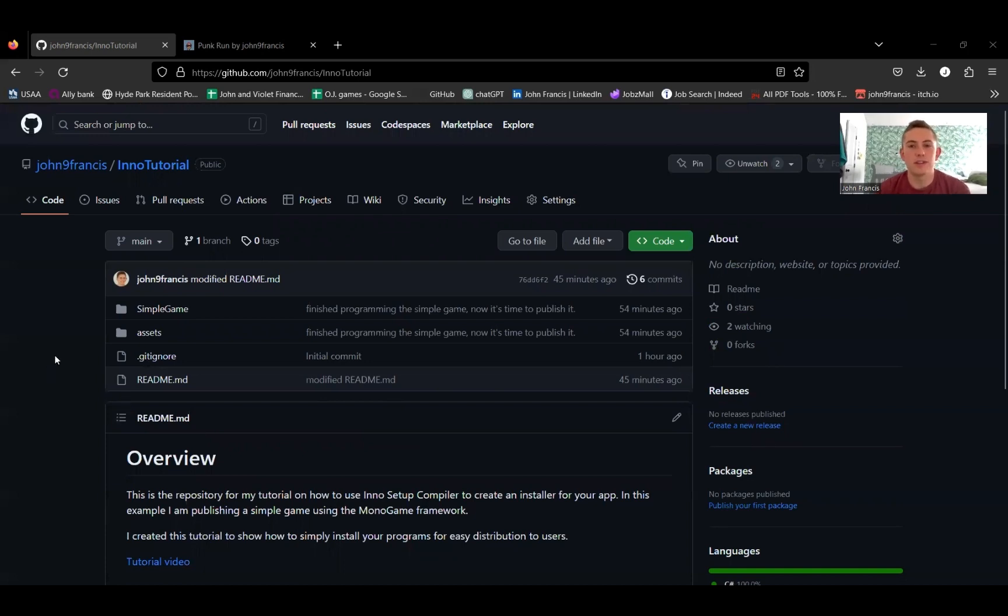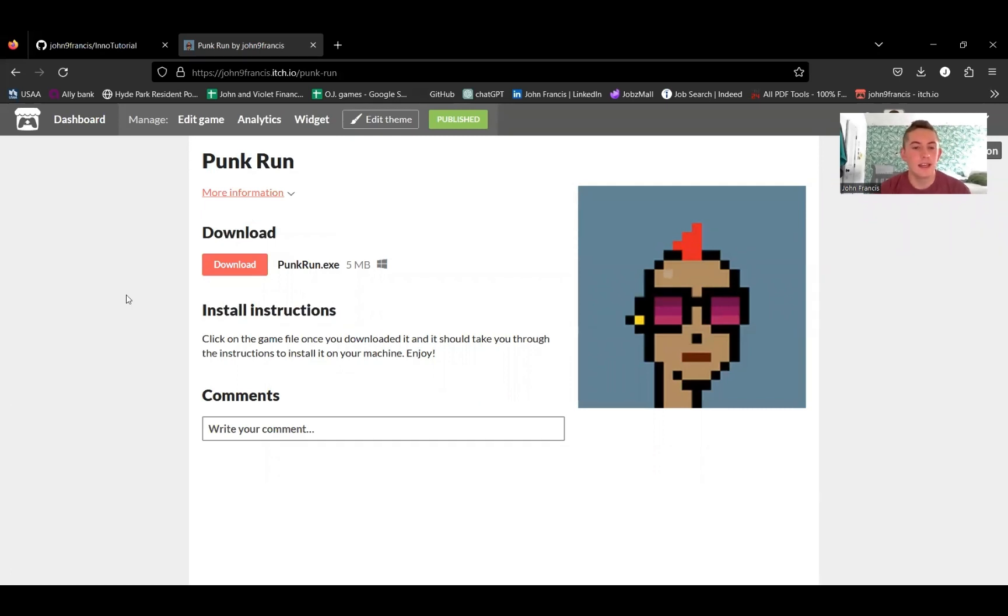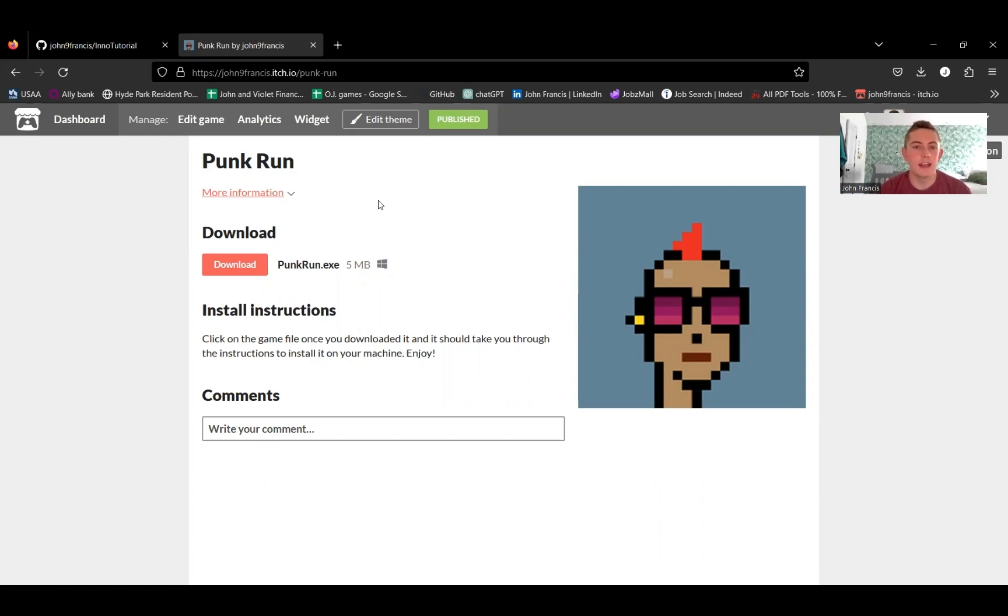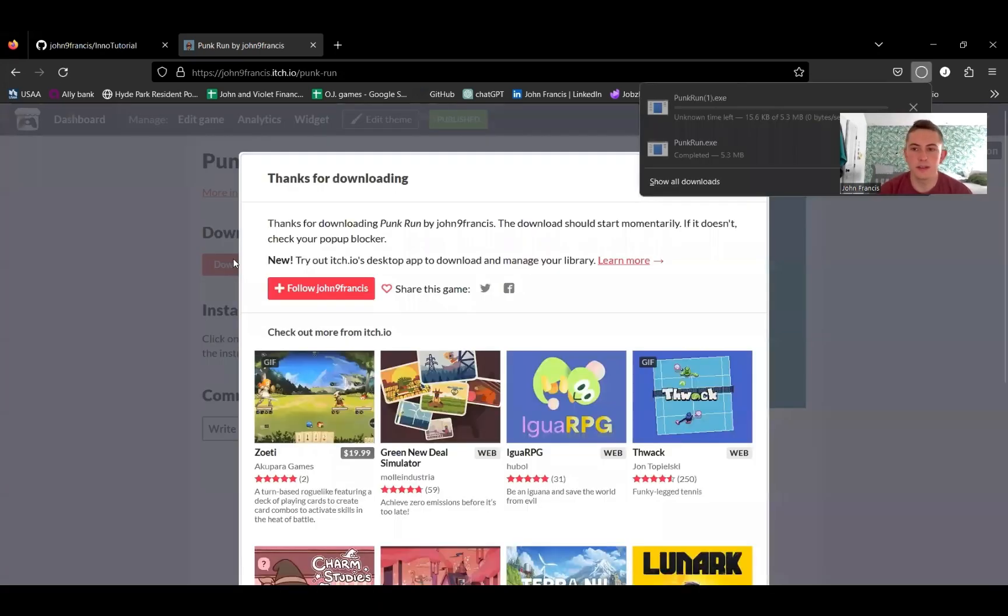To start off, I just want to show you an example of how easy it is to use. Here's my itch.io account. Here's a little game I made back in the day, and I created an installation file to download. So I'm just going to click download, and I'll show you guys how easy this is.